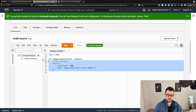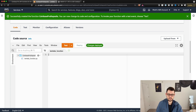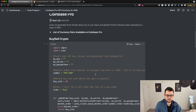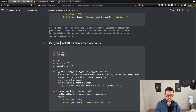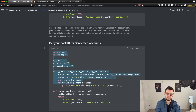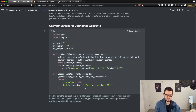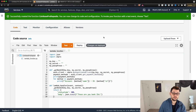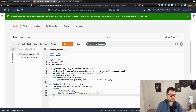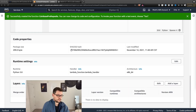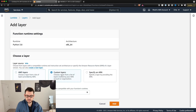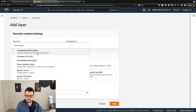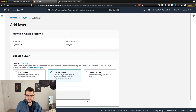When you first open your function, delete all of the code that's already there. Go back to the Notion page and scroll down to find the 'get bank ID for connected accounts' function, copy all of it, and paste it in. Then scroll down to Layers, hit Add a Layer, click on Custom Layers, and choose the Coinbase Pro API layer that we just created.